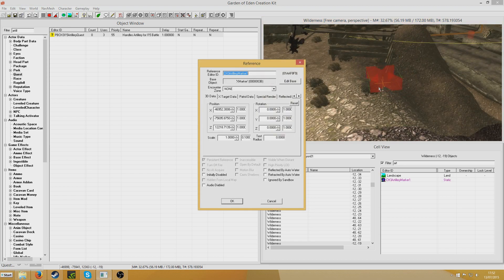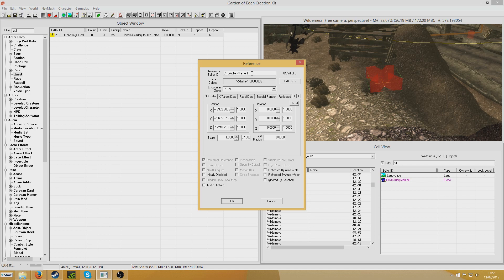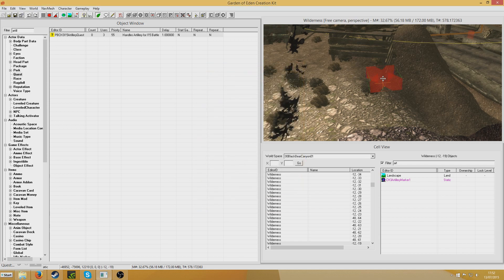I've given it the reference ID CH3 artillery marker 1, and you'll want to number these. Call it whatever you want as long as it's unique. And I've numbered them 1 to 9, so somewhere out there is CH3 artillery markers 2, 3, 4, 5, and so on like that.